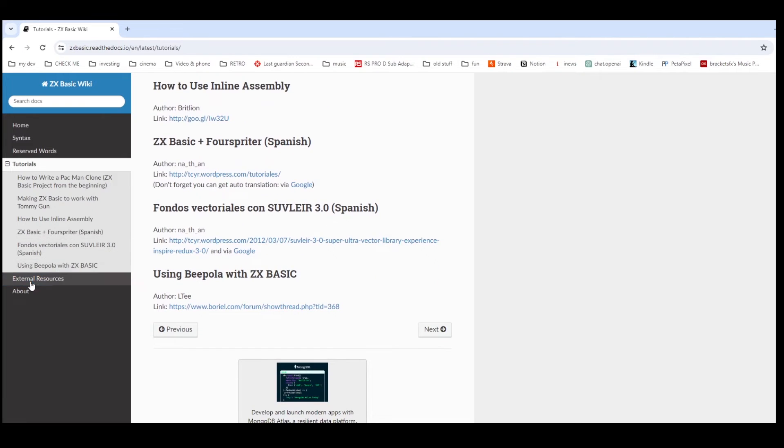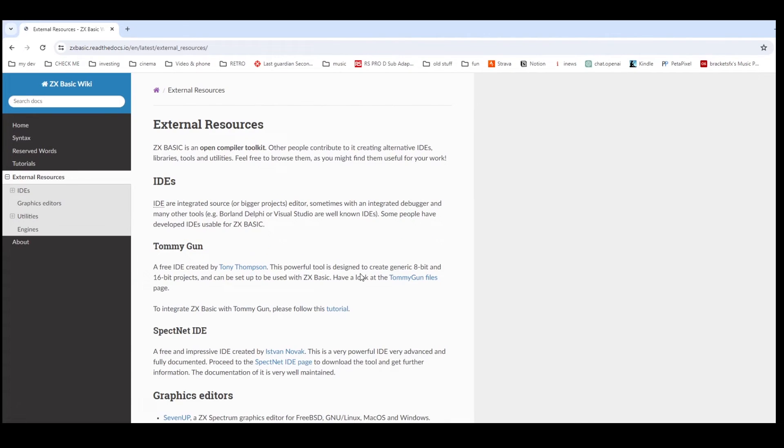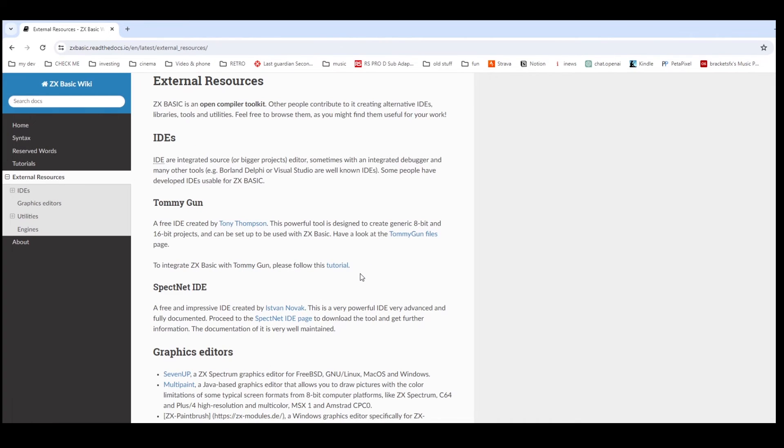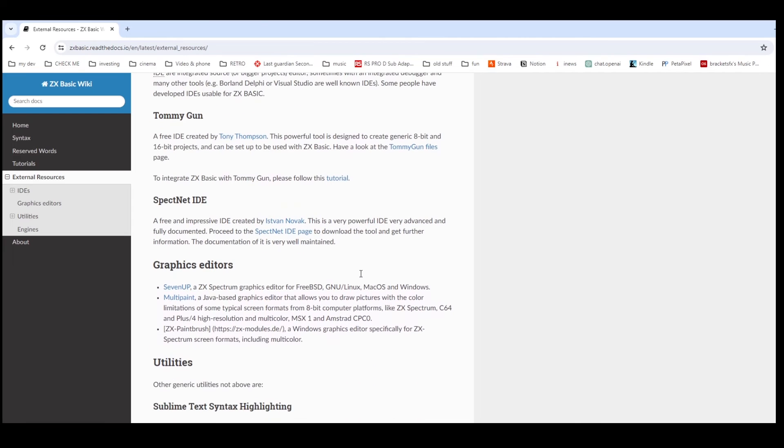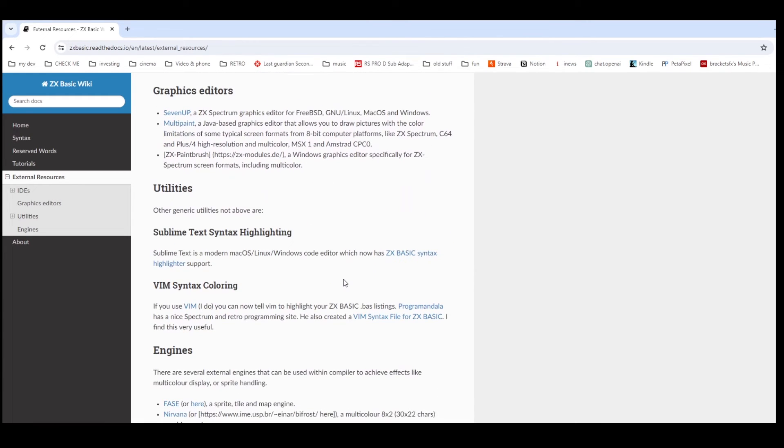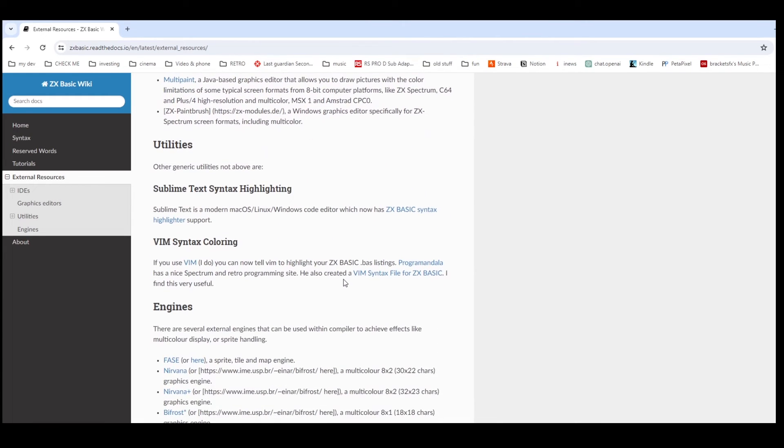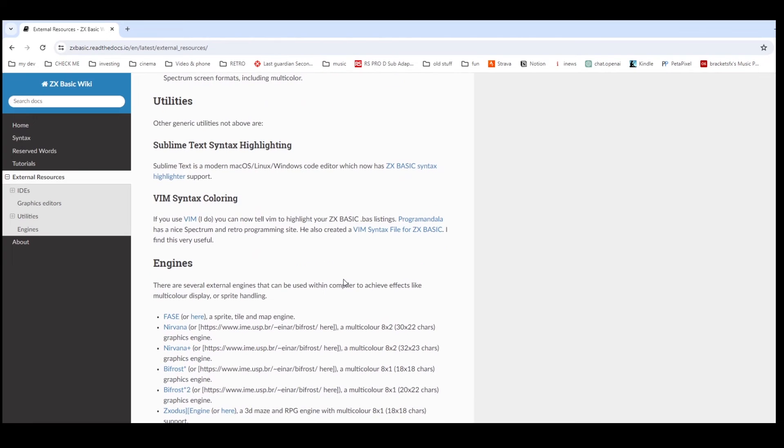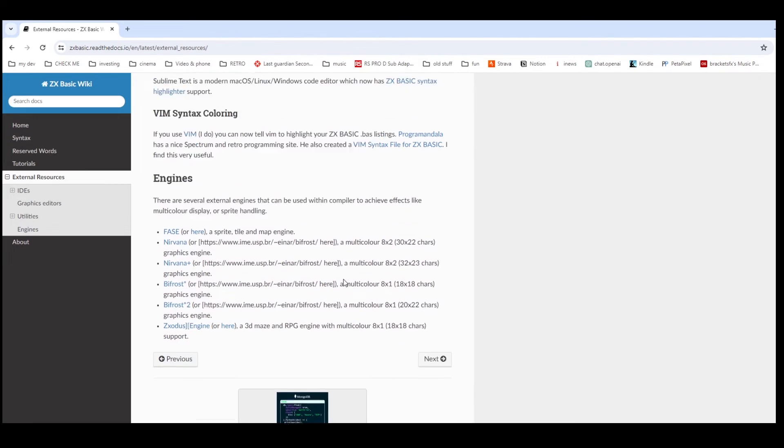And there are also IDEs that you can use. So Tommy Gun, Spec.Next IDE are a couple of options. And there's some graphics editors for creating graphics as well. So there's a whole bunch of stuff around Boreal BASIC that you can use.